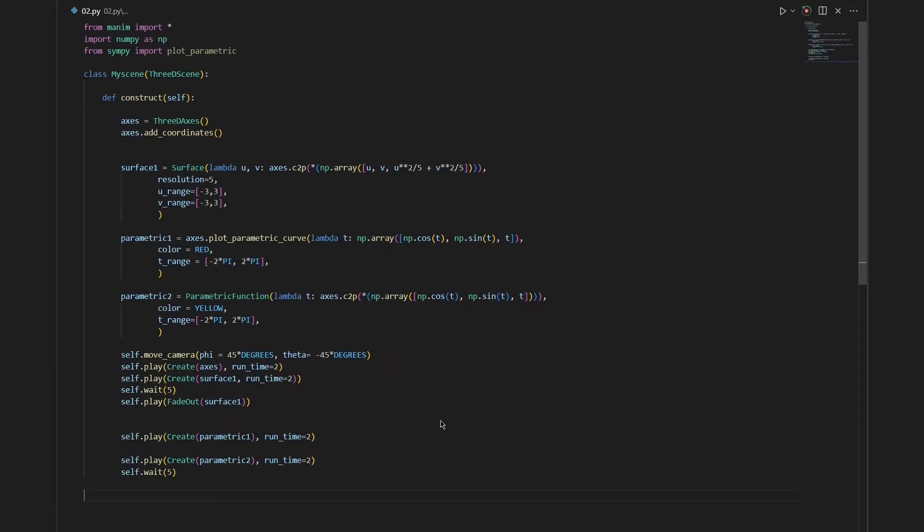So far we have learned how we can create a 3D scene, how we can create an axis, and we have learned how we can change the angles and how we can zoom in or out in a scene.